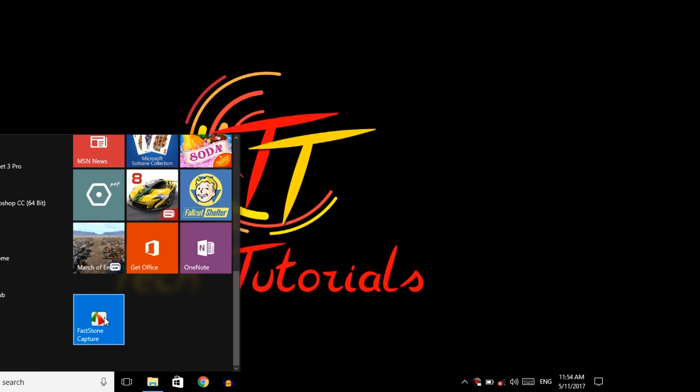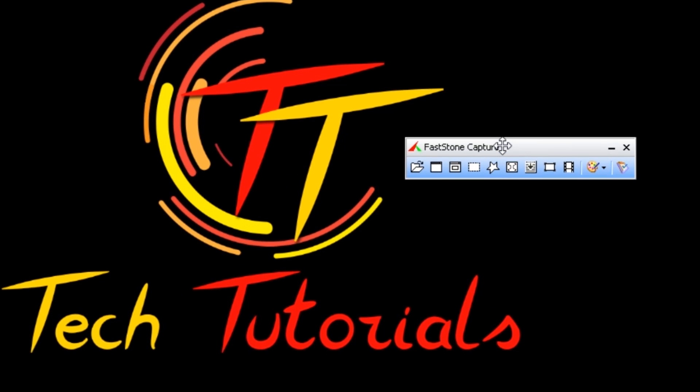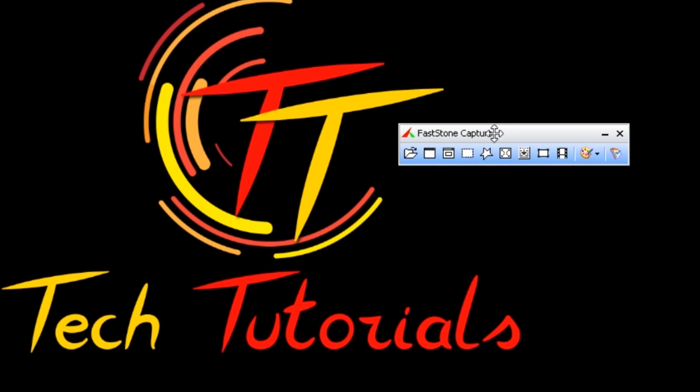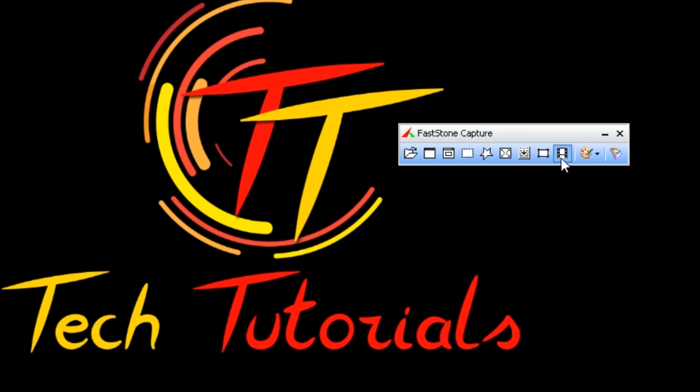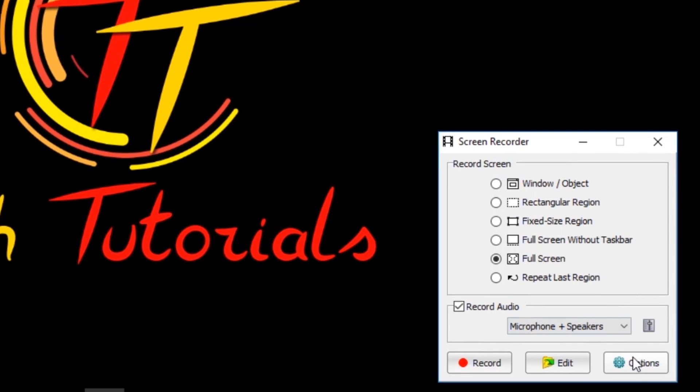FastOn Capture. Here's the main bar of this software. Now click here to record your screen, and you can edit your settings from here. Click on this option.